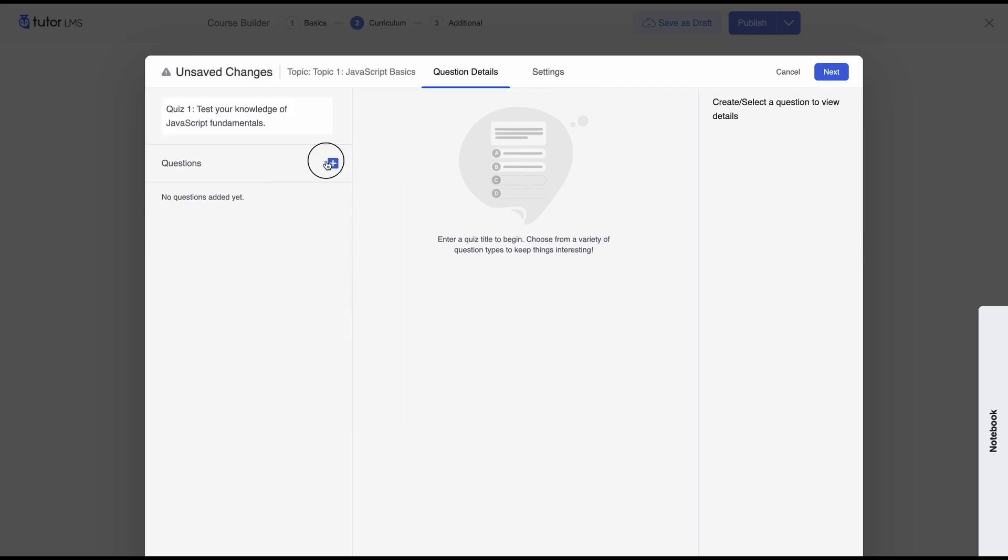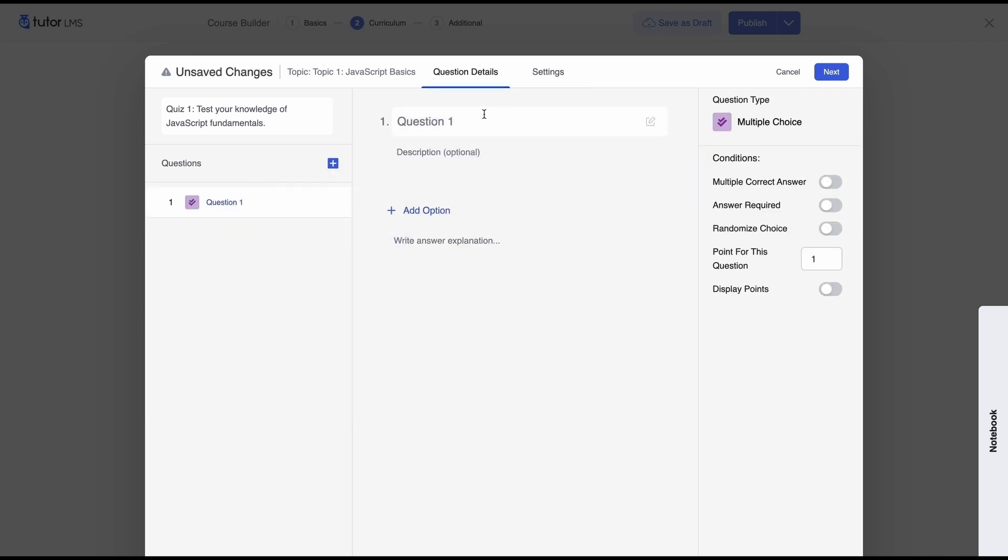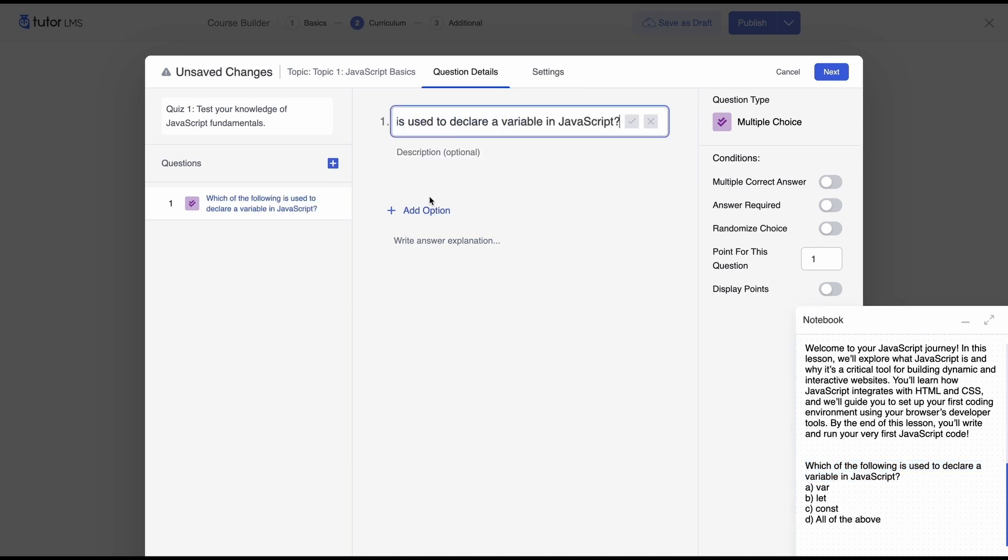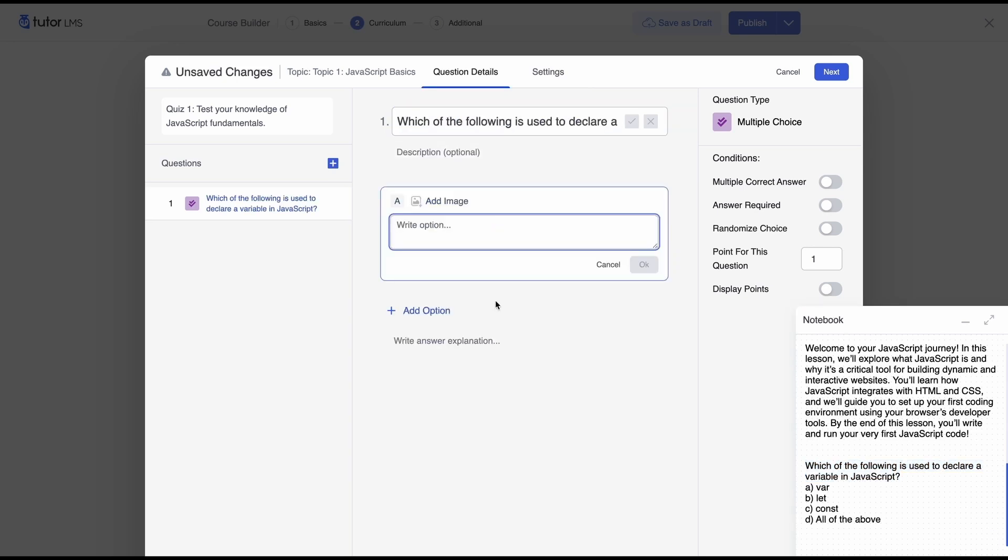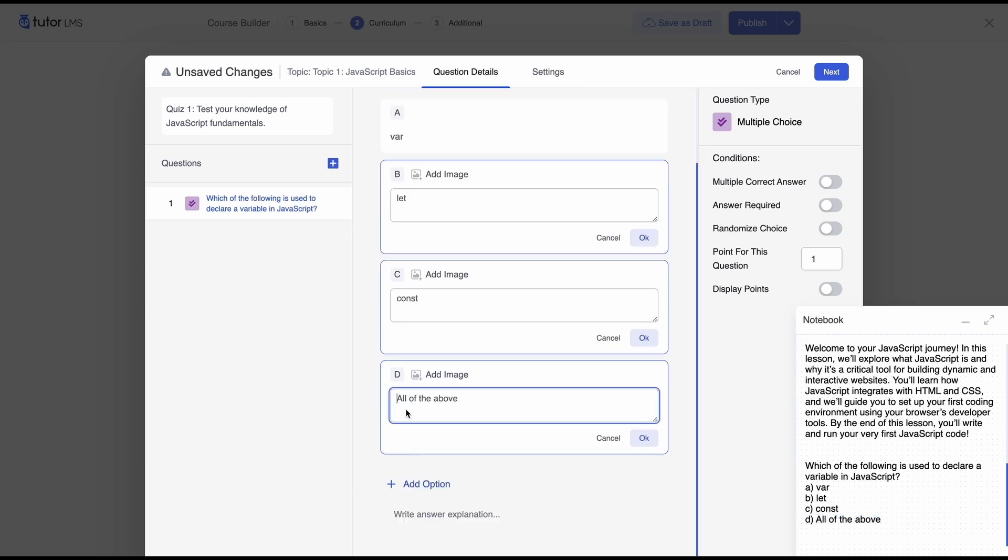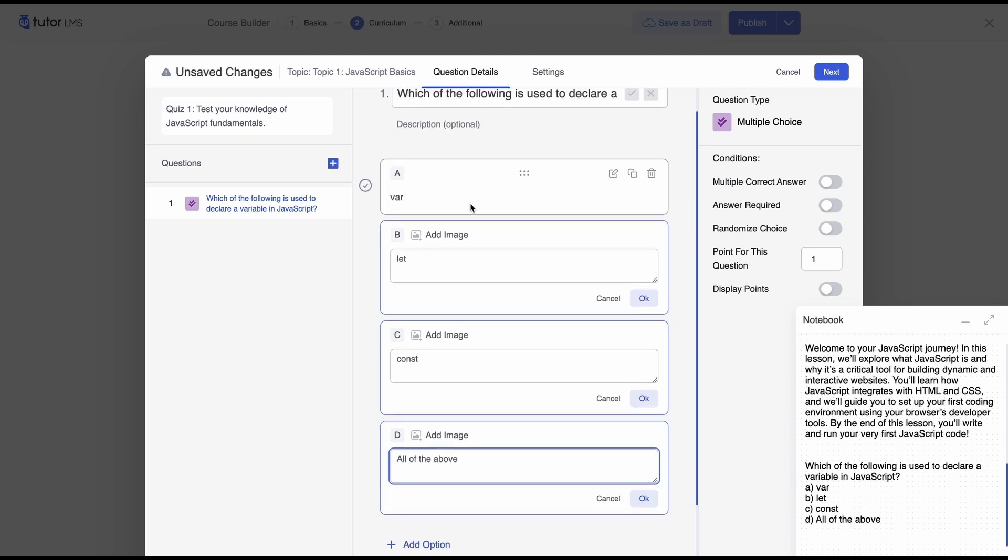So we're gonna add a multiple choice question first we'll use our instructor notebook this is our question we'll paste it here and then we'll add our options so we'll give four options for this question and you can also do a multiple choice question with images so you can have image options for all the options and then learners can just select the images.